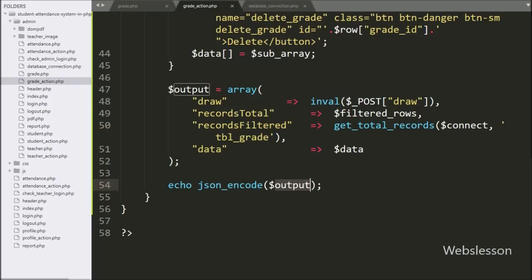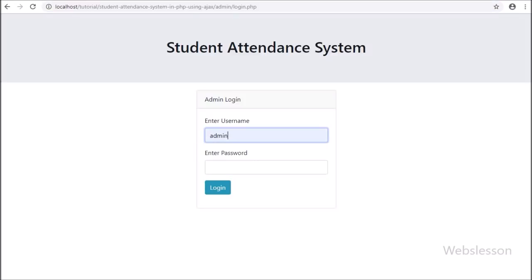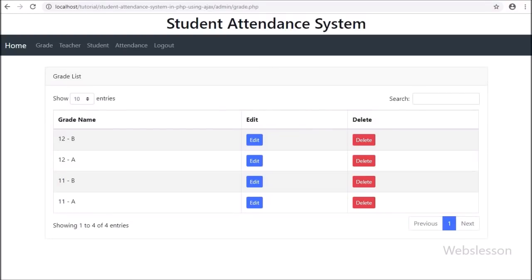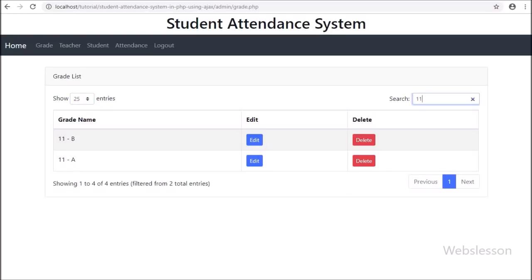Now we check the output in the browser. We first log into the admin account by entering 'admin' as the username and 'password' in the password field, then click the login button. After login, we see the menu. We click the Grade link and on the web page we can see the grade table data loaded in the DataTable, with functionality like searching, pagination, sorting, and more. Next we will see how to add grade data.